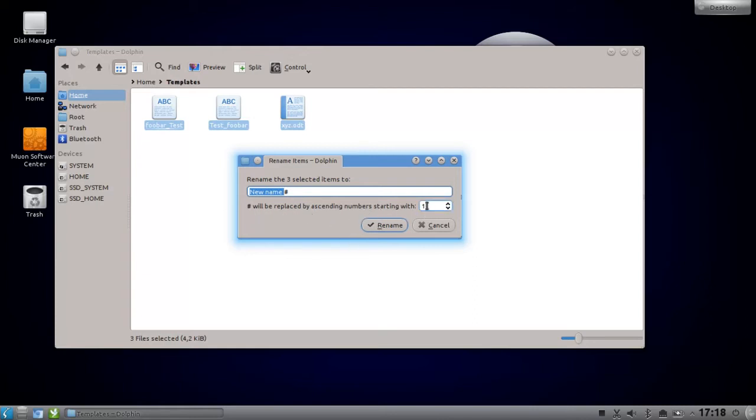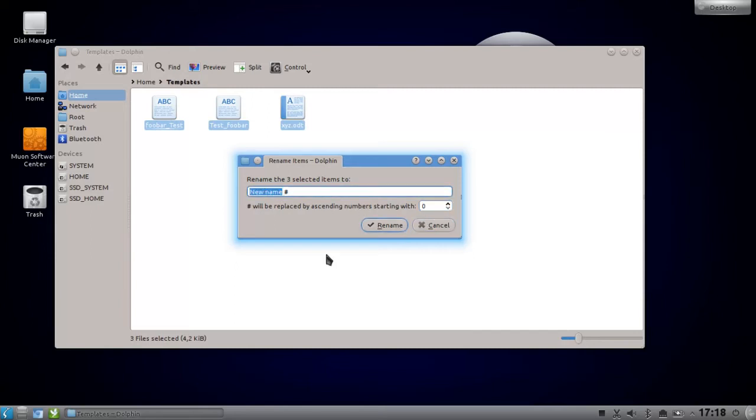As it's shown here, but I'm a computer science student so I start counting with zero, of course. So let's give it a name, just like for example 'test file'. You can have as many spaces as you want.